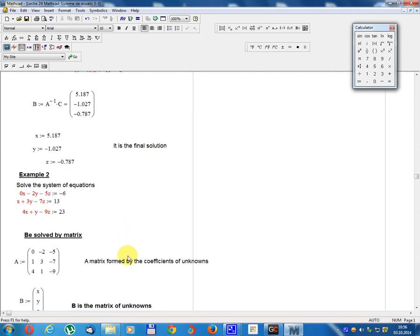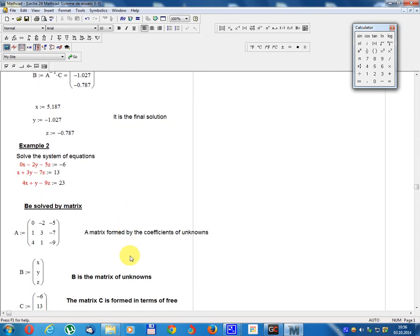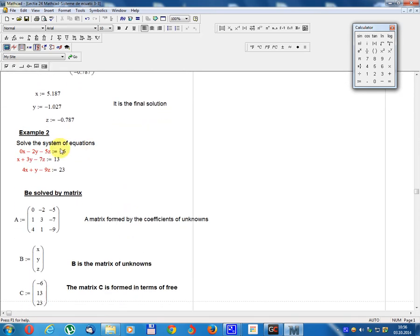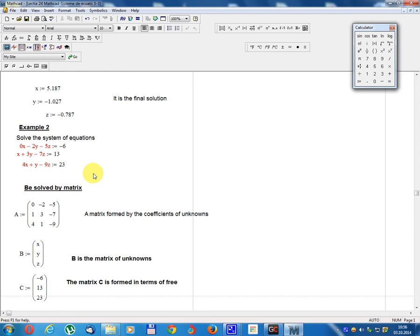Example 2. Solve the system of equations: 0x minus 2y minus 5z equals minus 6; x plus 3y minus 7z equals 13; 4x plus y minus 9z equals 23.